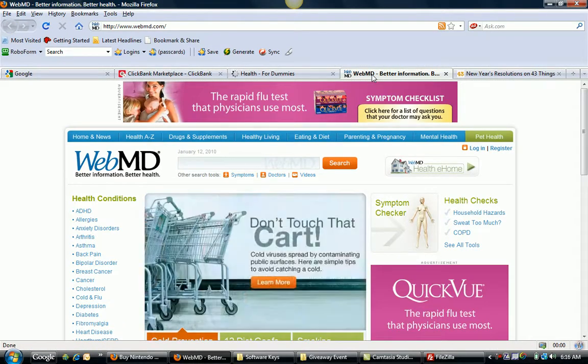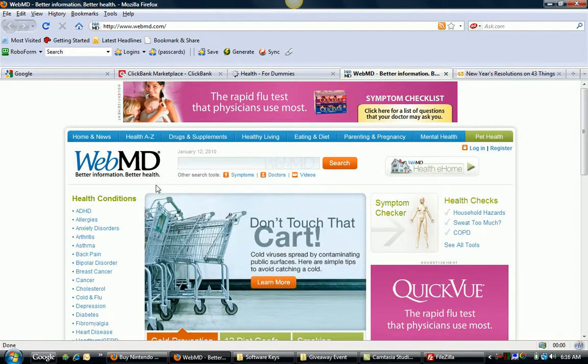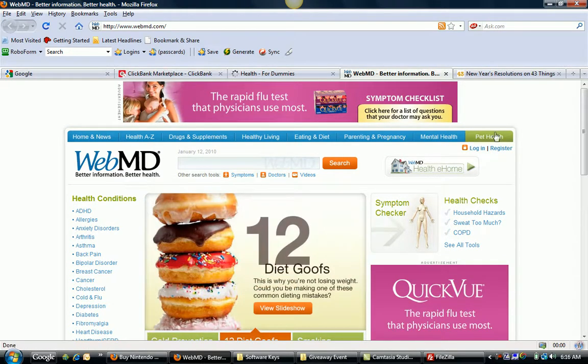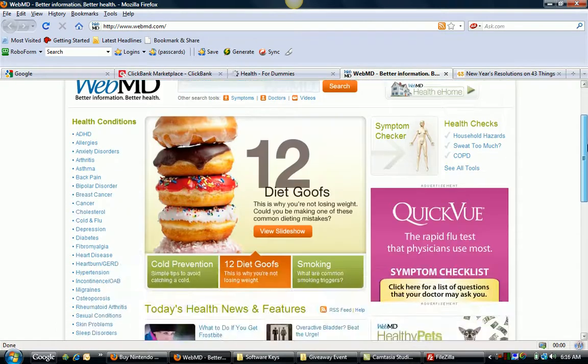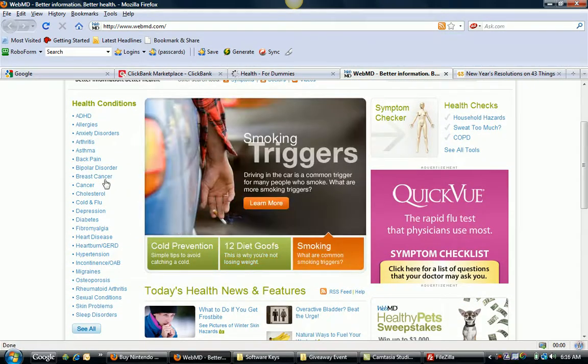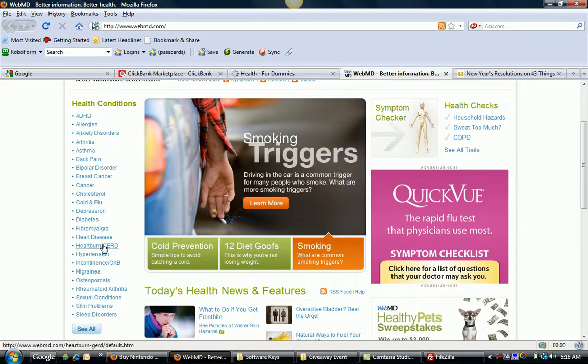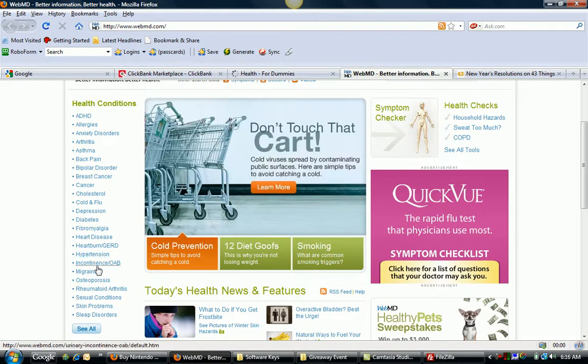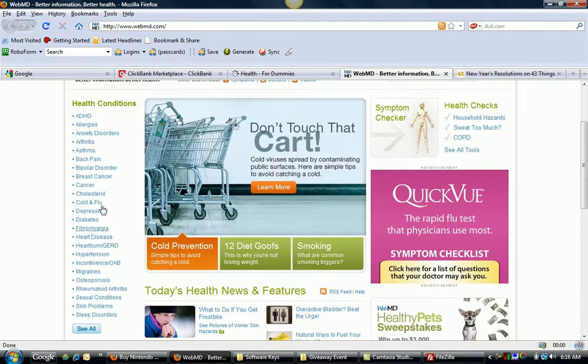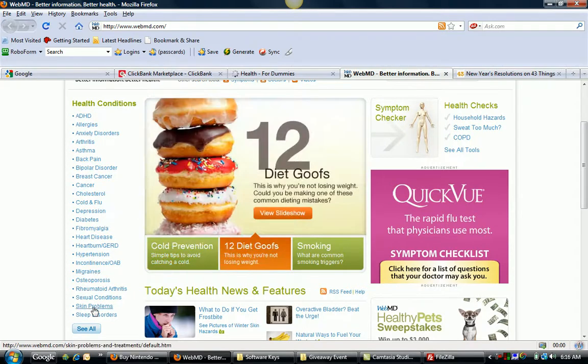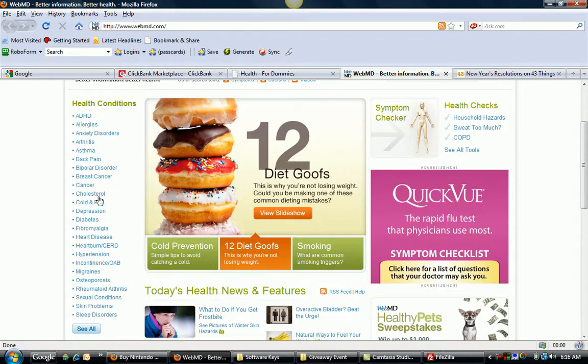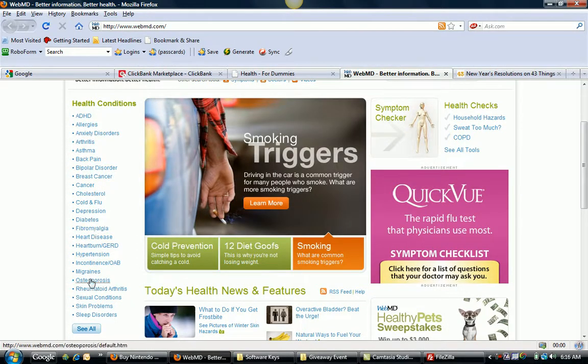Now another site that's kind of creative that you can look at is WebMD. WebMD is a health related type website for better health and things like that. But you notice here all these different health conditions. You've got everything from heart disease to back pain to heartburn to migraine headaches. Different things like that. Skin problems, sleep disorders, ADHD, allergies. All these kind of things, people could potentially want solutions for.